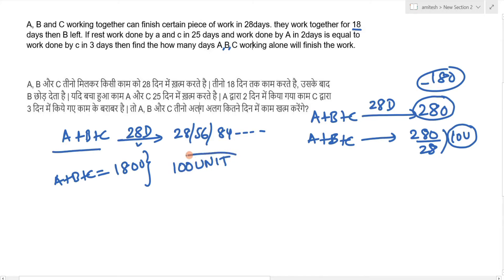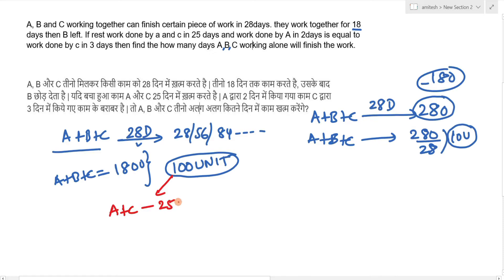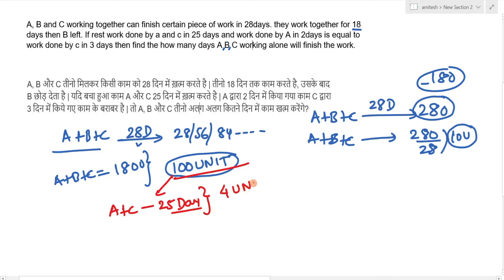So A and C complete 100 units of work in 25 days. Using common sense: 100 units divided by 25 days gives A+C a combined efficiency of 4 units per day — as simple as that.